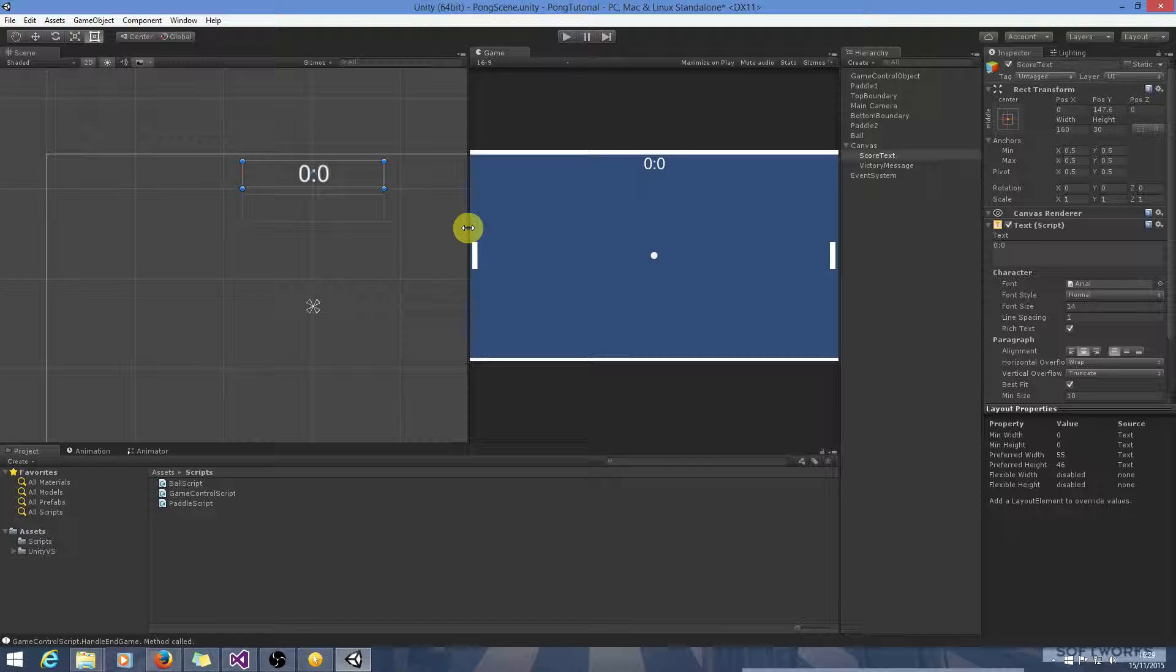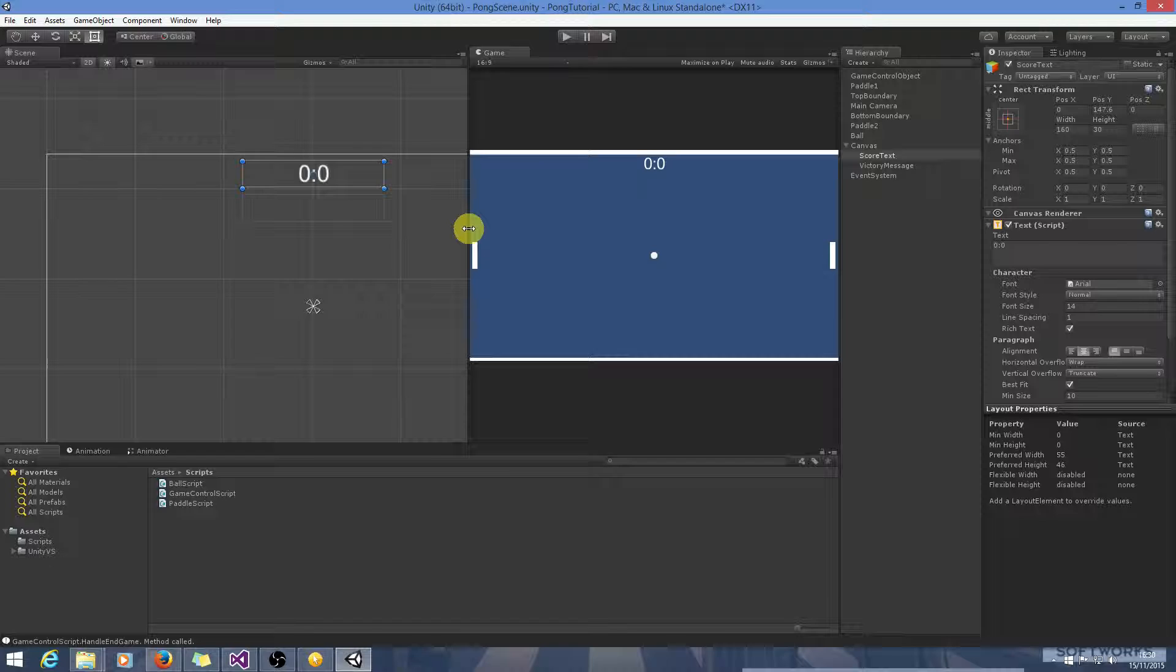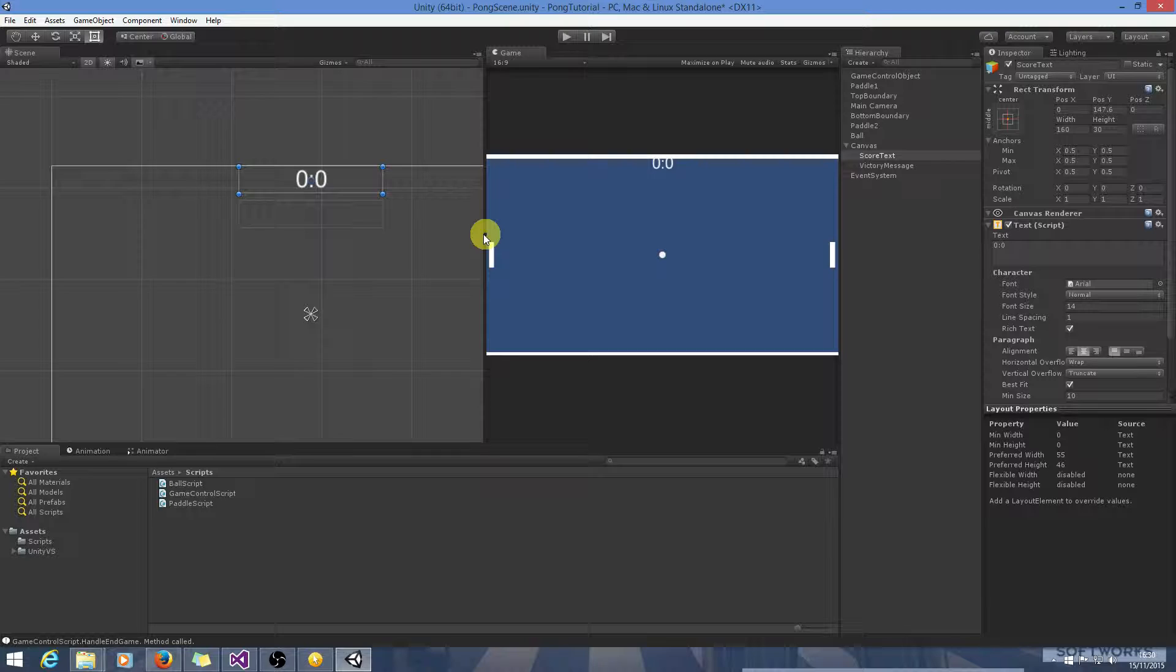Now the reason for that is because this is the anchor for this UI element. It's anchored to the center of the screen, so when the screen size changes it tries to maintain a constant distance, getting basically pushed up the top.